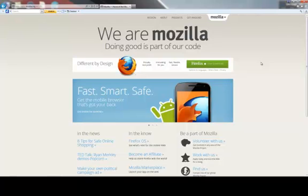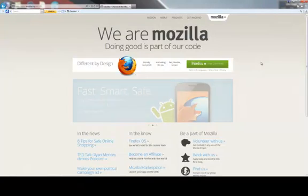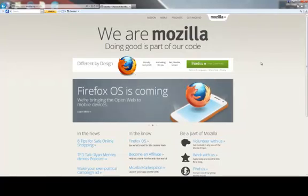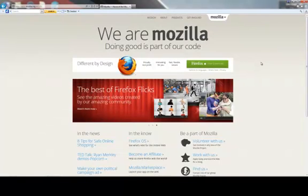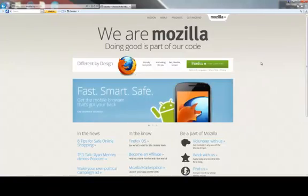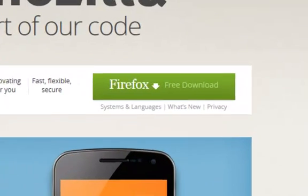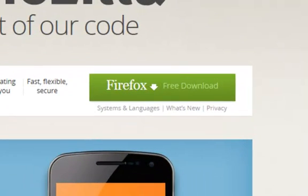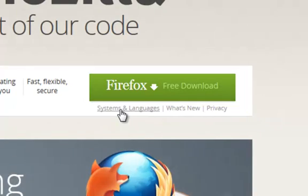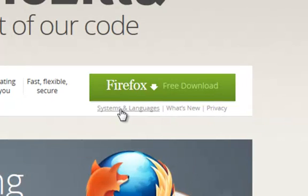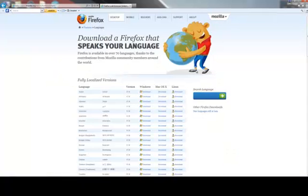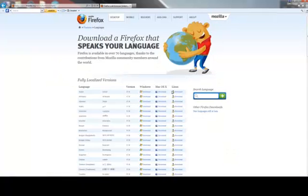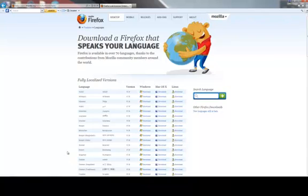Since this video is focused on using Firefox for research purposes, and since many internationally important academic papers are published in English, I recommend installing an English version of Firefox. From the Firefox download page, select Systems and Languages underneath the download button. Here you can choose the language, and again, I recommend English for research purposes.